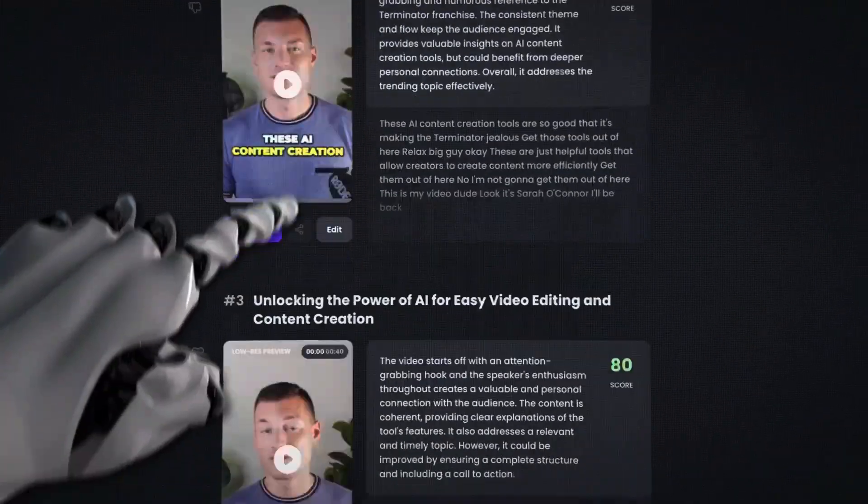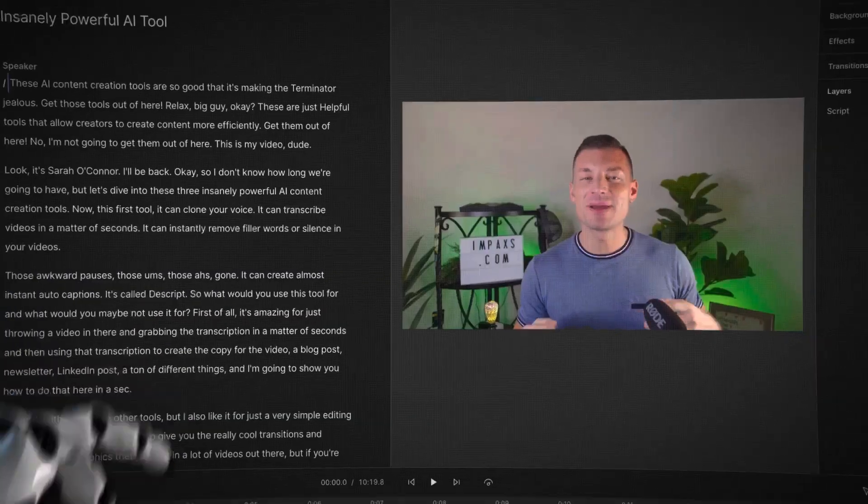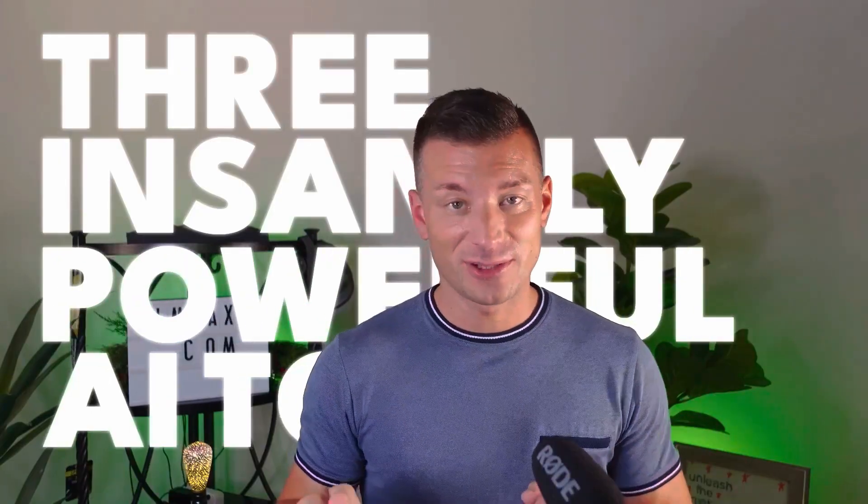These AI content creation tools are so good that it's making the Terminator jealous. Relax, big guy — these are just helpful tools that allow creators to create content more efficiently. It's Sarah O'Connor! I'll be back. Okay, so I don't know how long we're gonna have, but let's dive into these three insanely powerful AI content creation tools.